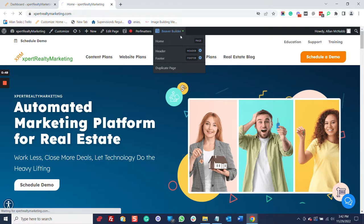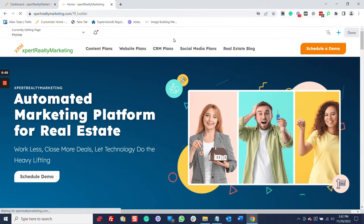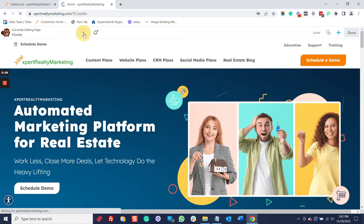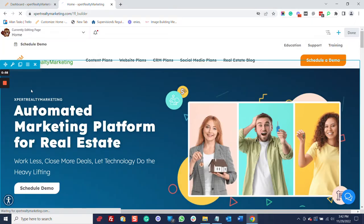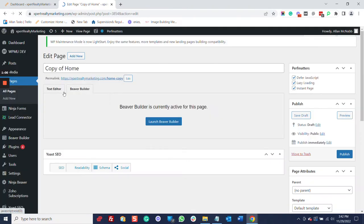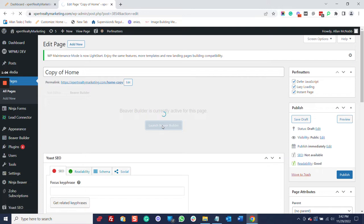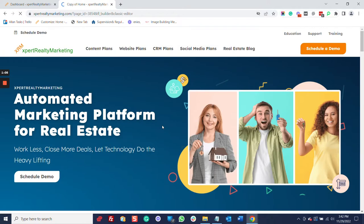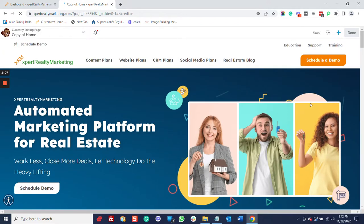So, I'm going to click Beaver Builder, and I'm going to duplicate the layout, and that's going to basically make a copy. I'm going to take this copy. I'm going to launch Beaver Builder, and now we're good to go.